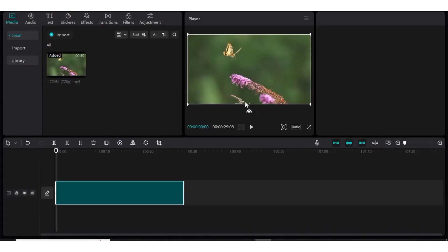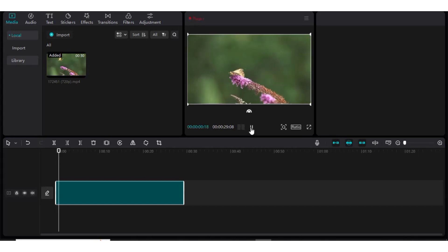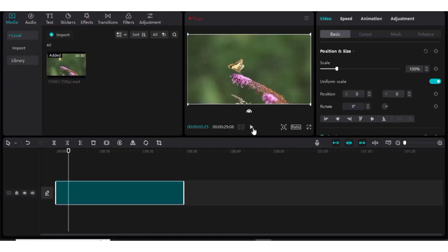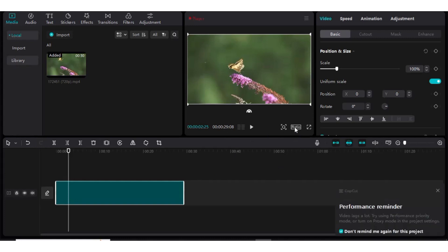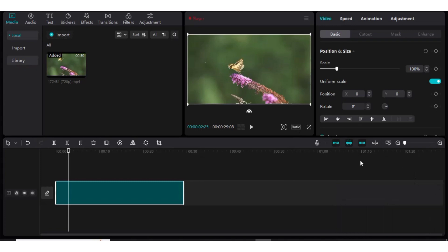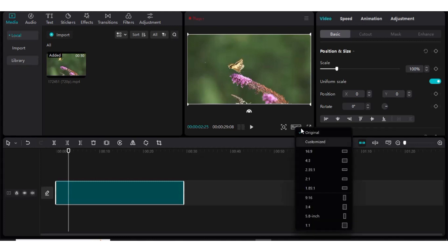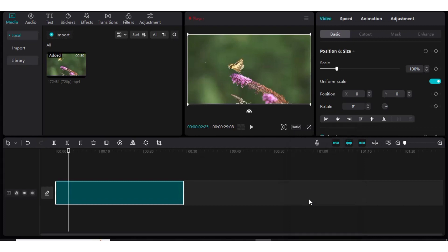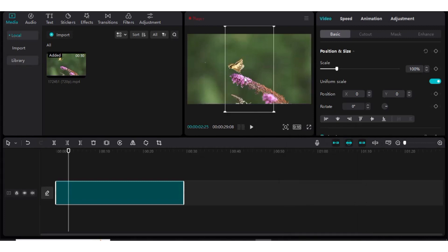We are going to change it to the short format, that is 9 by 16. Let's first play the video — this is the video as you are seeing. Now let's change the ratio to 9 by 16, the short format. To change the ratio, come to this place and click on Ratio. You will see the video formats here, and then select 9 by 16.